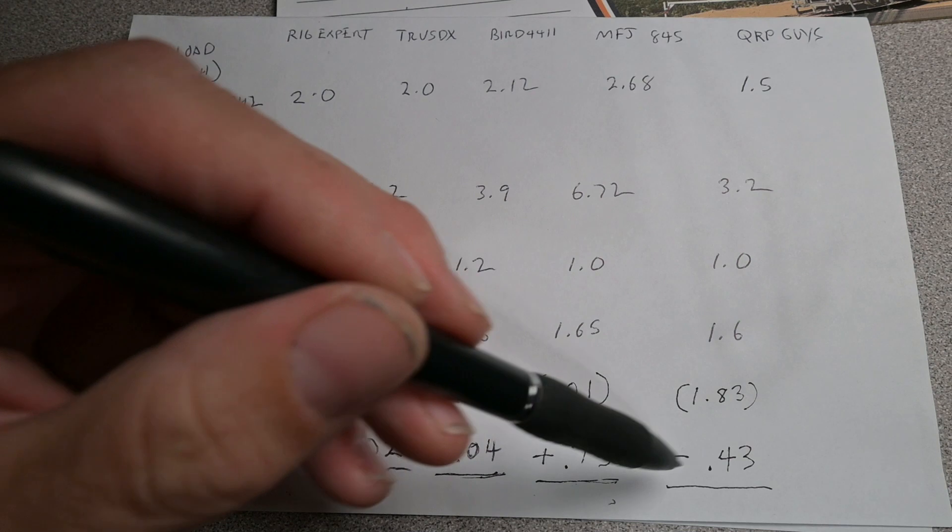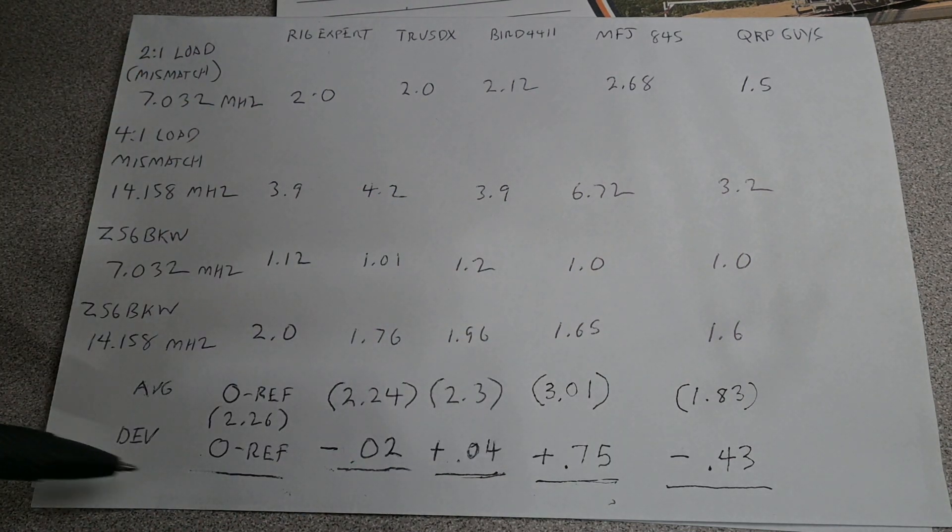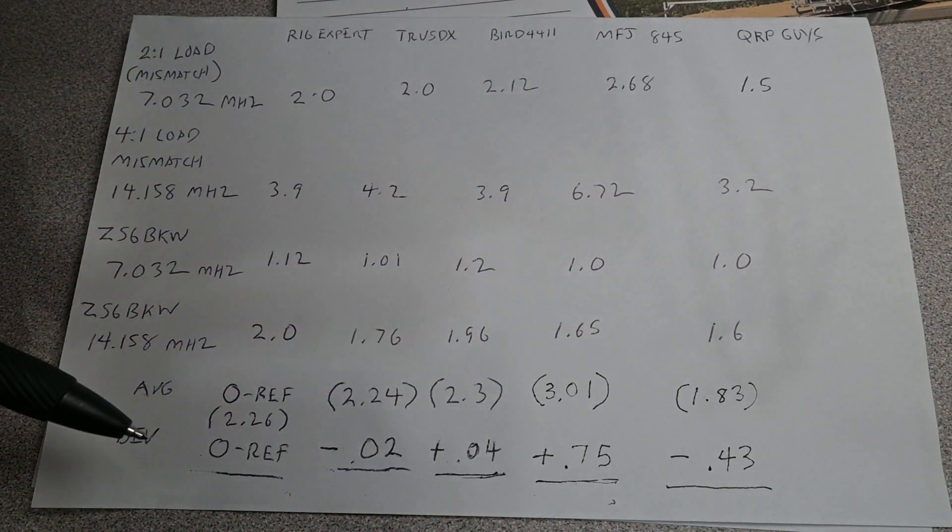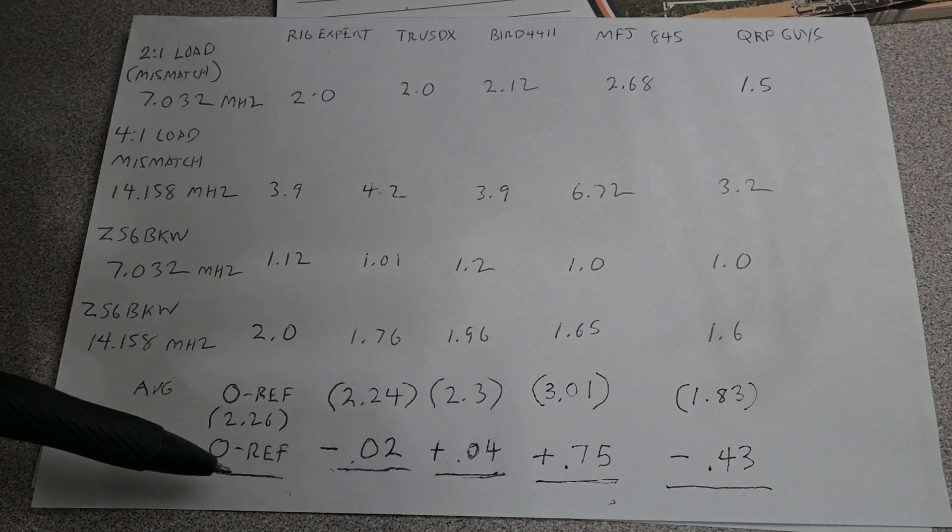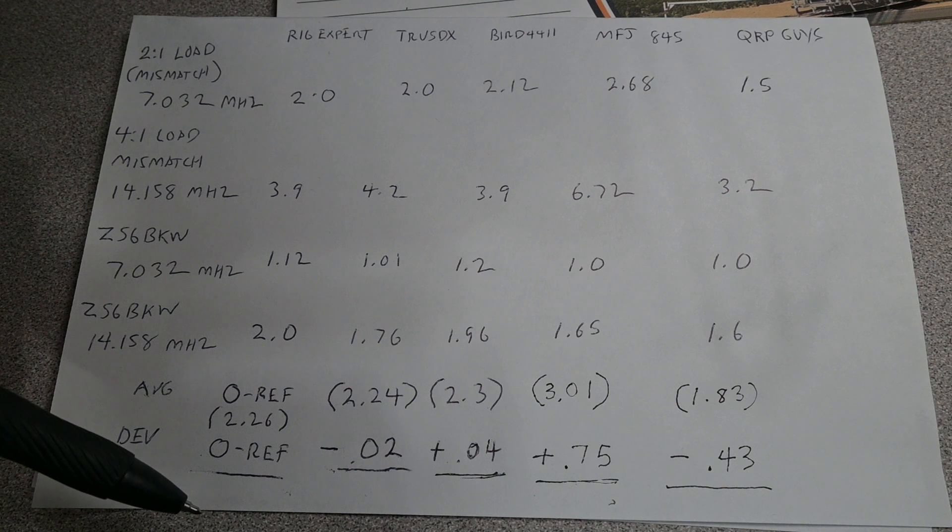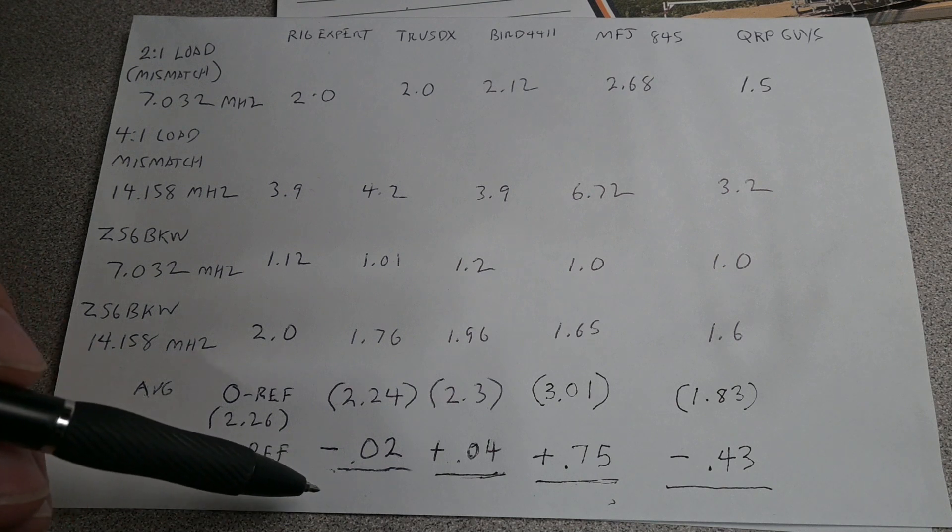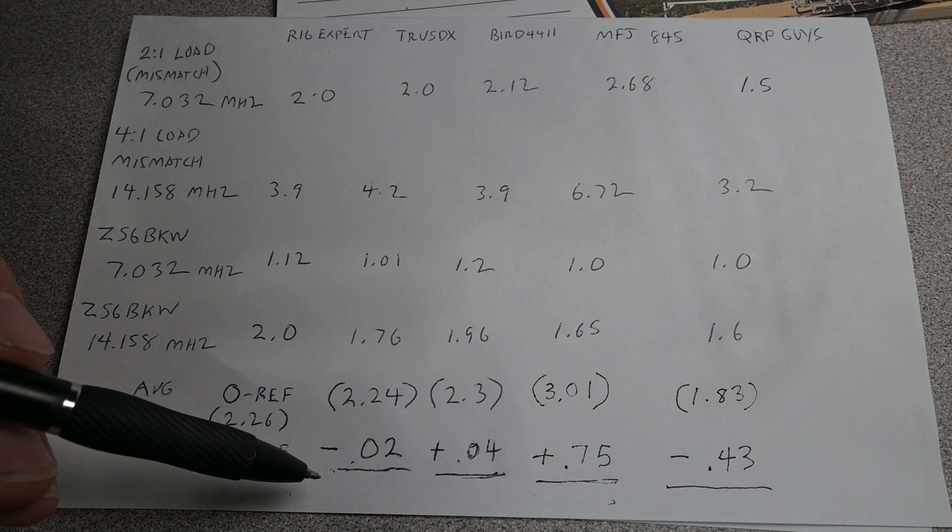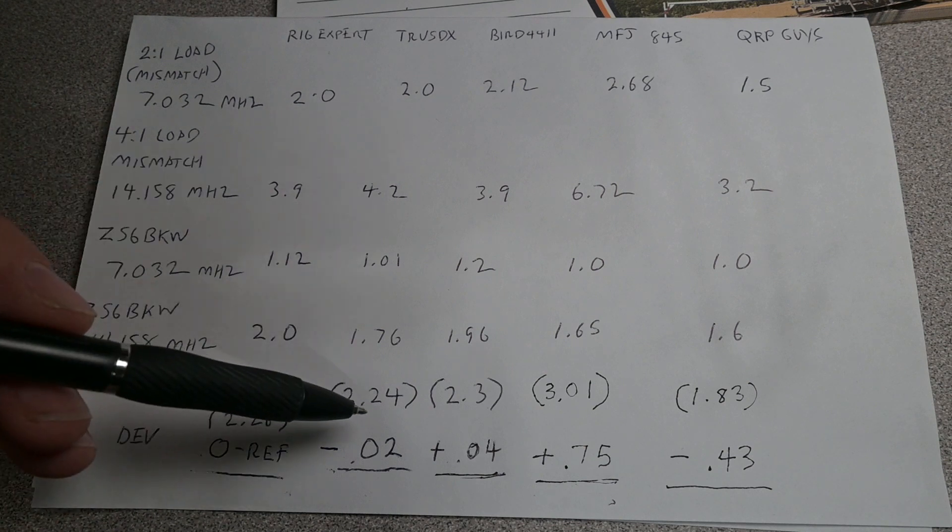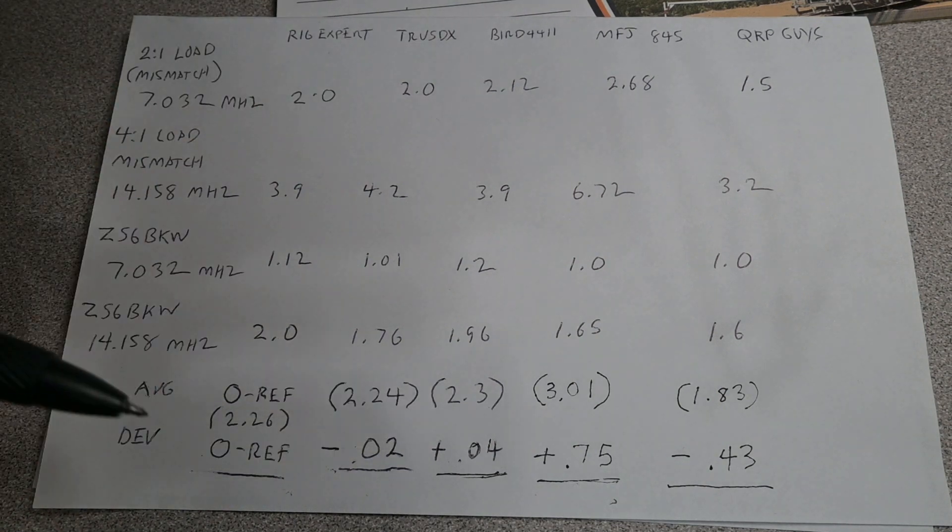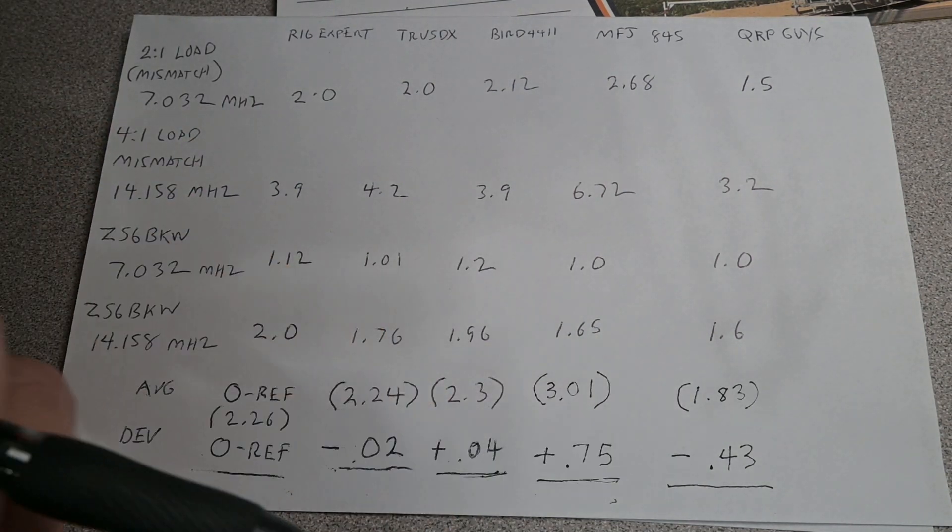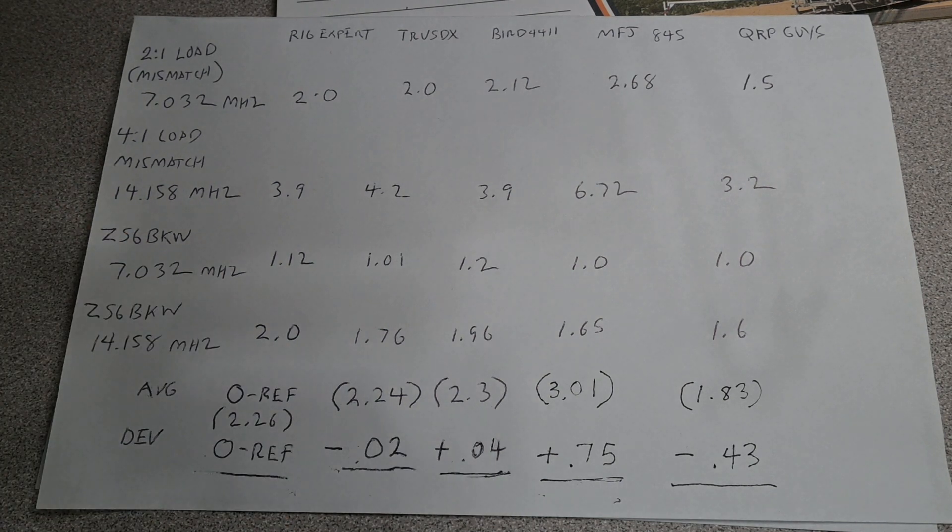And then from that average I've come up with a deviation from the reference. And you can see those here along the bottom. So if you were to grade these, the TrueSDX meter is actually quite accurate. And that's very important because the meter in the radio itself is what's going to tell the radio to fold back its power. So that's very important that that's accurate. Followed by our bird meter and then the QRP guys following that. And then our MFJ845 falling into last place.